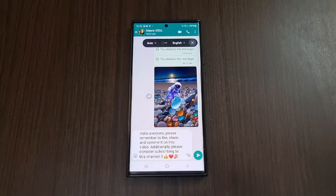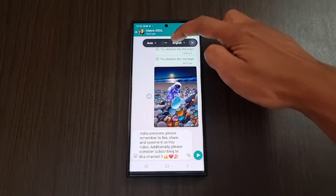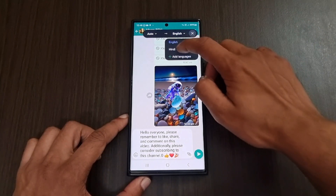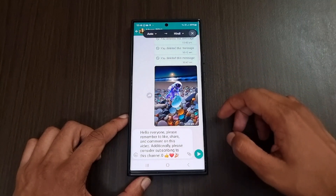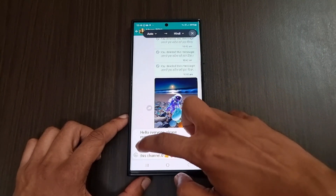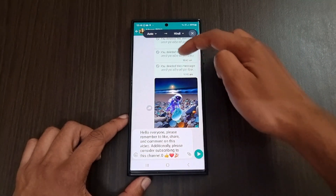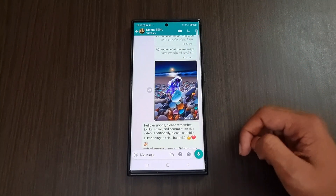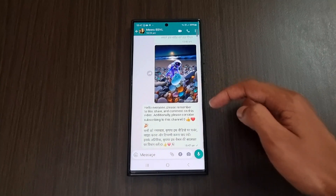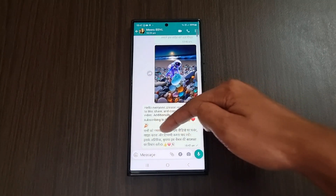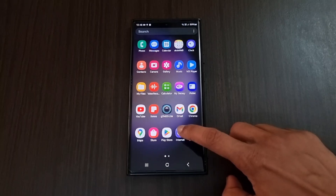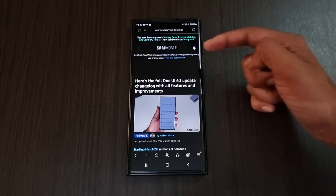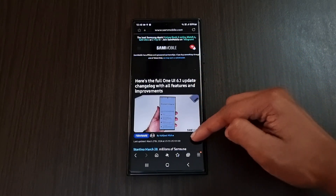Next we have the chat translation feature. When we click on that, it will detect all the languages in the chat and we can select any target language so it will translate to that specific language. As you can see, we have the translated chat in Hindi right below the original chat.